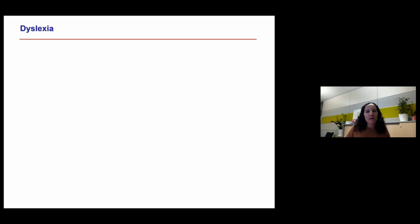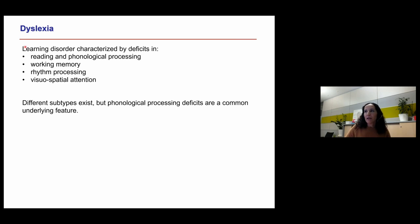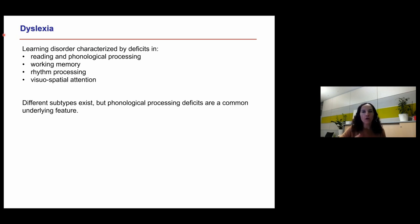There is also evidence from our group and others showing differences in auditory cortex size and gyrification in the context of deficits in auditory and phonetic skill — specifically in dyslexia, a developmental language disorder. Dyslexia is typically characterized by phonological processing deficits, working memory deficits, potentially rhythm processing deficits, and in some subtypes visual-spatial attention deficits. Phonological processing deficits appear to be a common underlying feature across dyslexia subtypes.